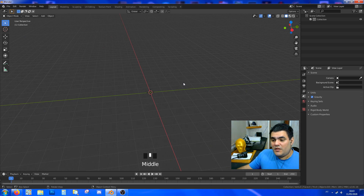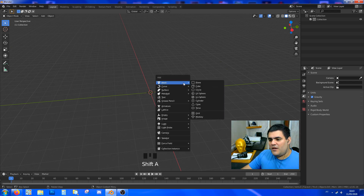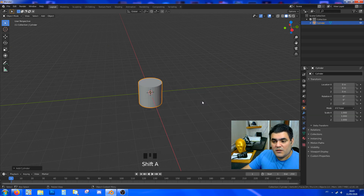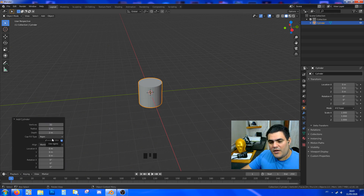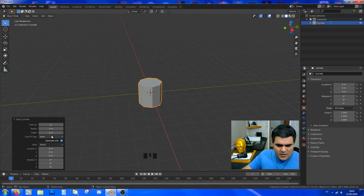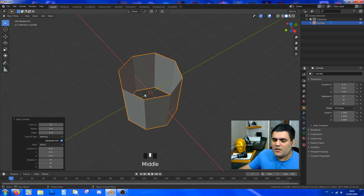First things first, we need a cylinder to start our loop so we have a perfect center, a perfect round shape. So we press Shift+A and get your cylinder. In here we can add — on the bottom right — we can actually change the shape of the cylinder. We're gonna work with only eight vertices and we don't need a cap. This is all we have here, all we ever need.